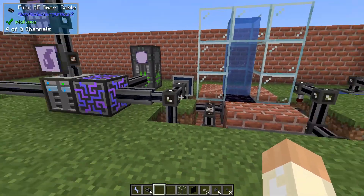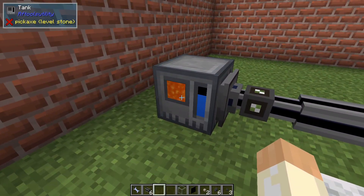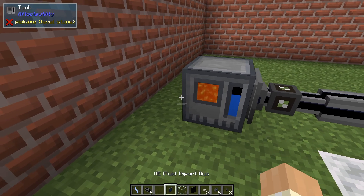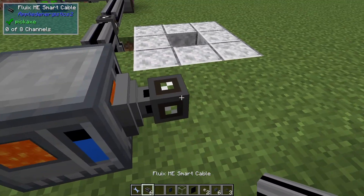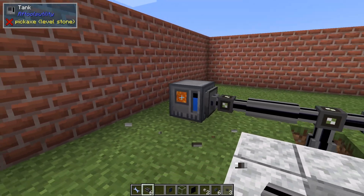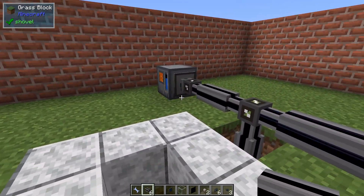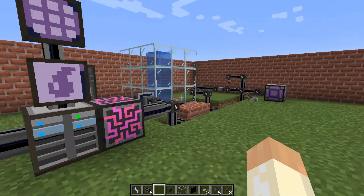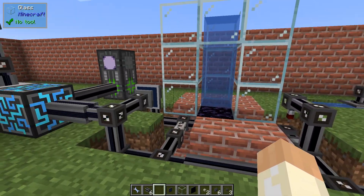We have import and export. If I place an import bus here like this and connect it, it will just suck the lava back into the network — in this case it might create a loop — but it will work with any fluid. All right, so let's move on to this build.